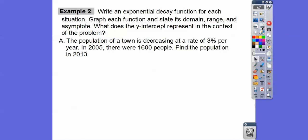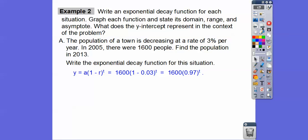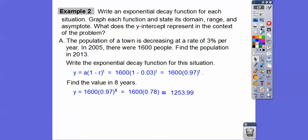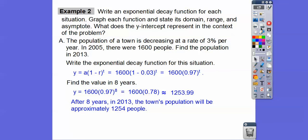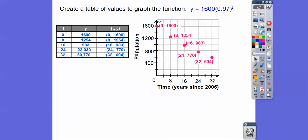Let's do a decay function example. The population of a town is decreasing at a rate of 3% per year — that's not very much, so this will be a less steep exponential. In 2005 there were 1,600 people. Find the population in 2013. We write the exponential decay function: y equals 1,600 times (1 minus 0.03) to the t, which is 1,600 times 0.97 to the t. It looks the same as exponential growth except the base is less than 1. Finding the value after 8 years — because that brings us to 2013 — gives approximately 1,254 people. We create a table of values to graph. Almost looks like a line, but it's not — it's exponential decay with a slight curve going down.